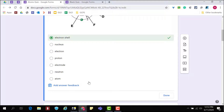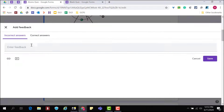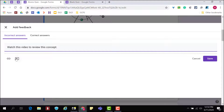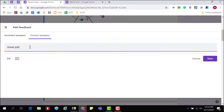Within the answer key menu, teachers will see the option to add answer feedback. Feedback can be provided on incorrect answers and on correct answers. Feedback can be typed, YouTube videos can be added, and links can be added as well. Students will see the feedback when their grades are released to them.